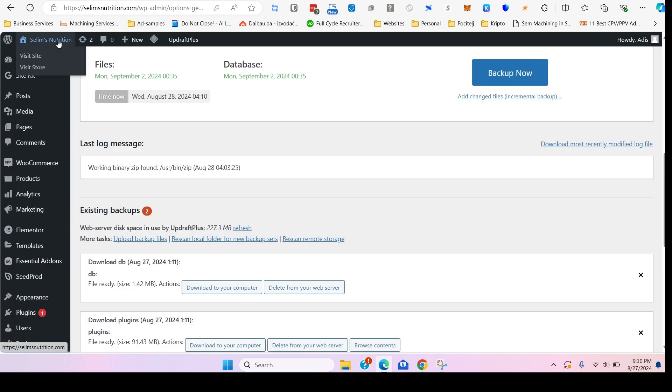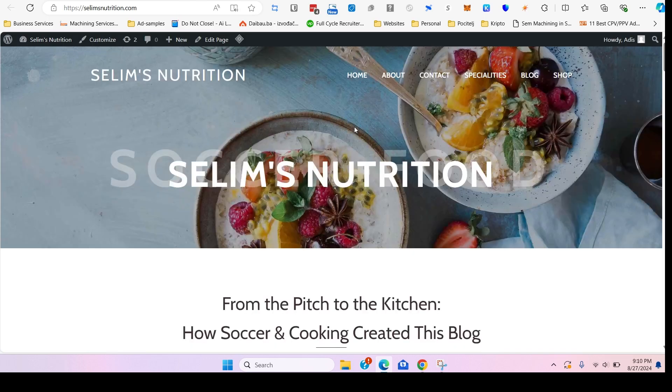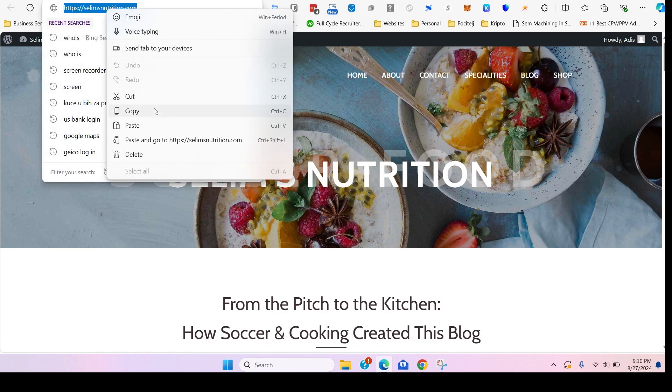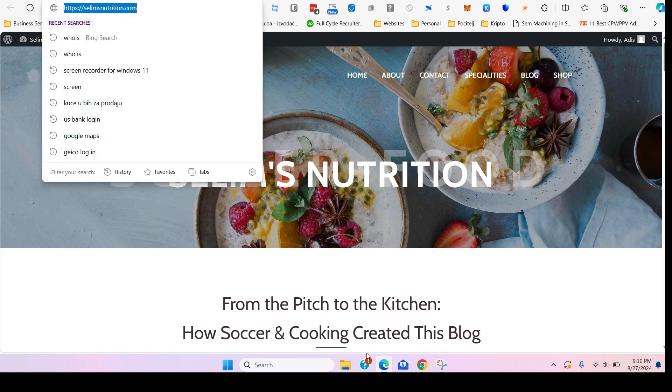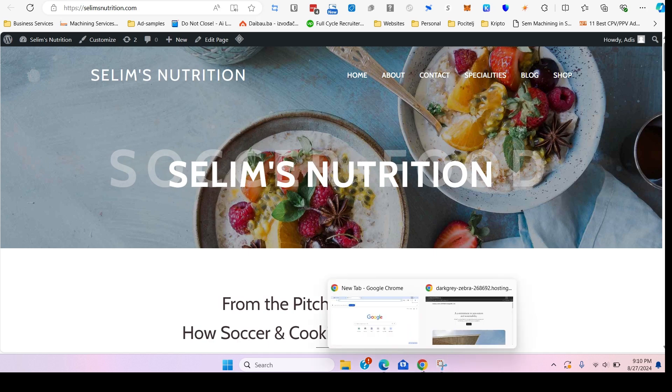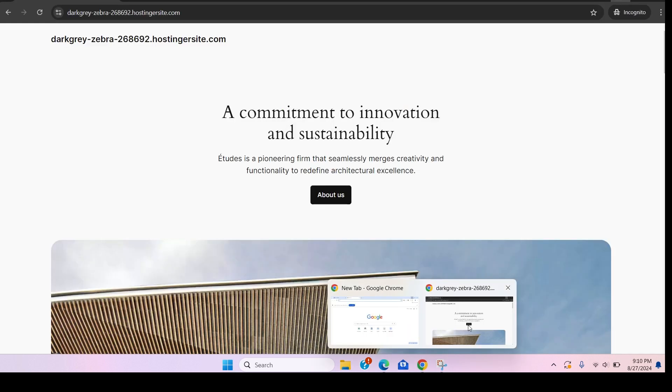There you go, so it says it did update that already. Cool. So we're back in the original website. Remember this is the way that the original website looks.